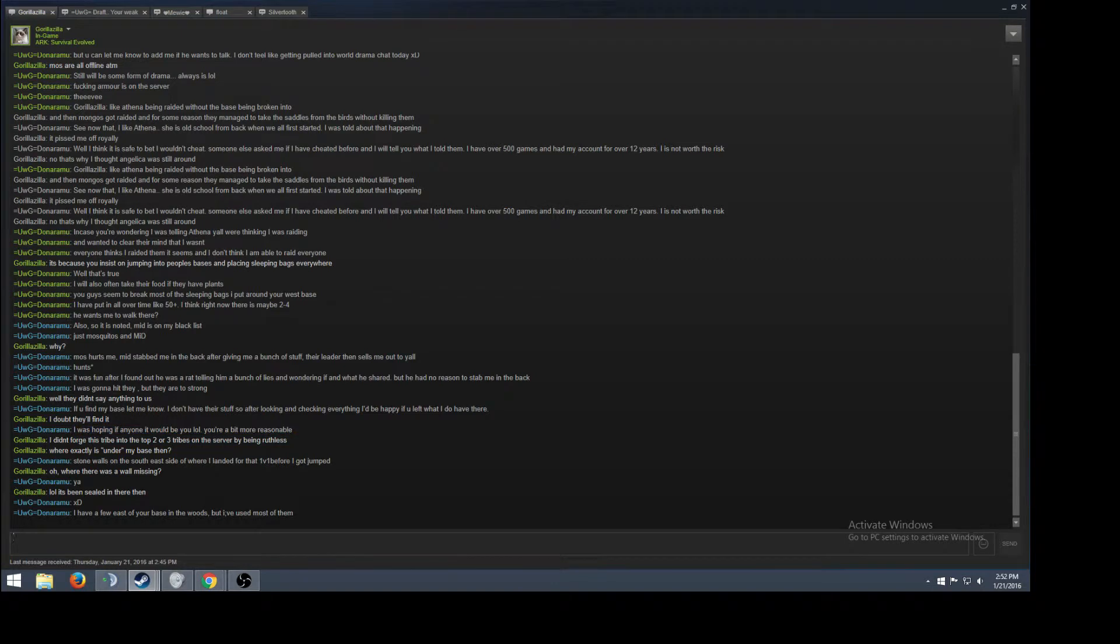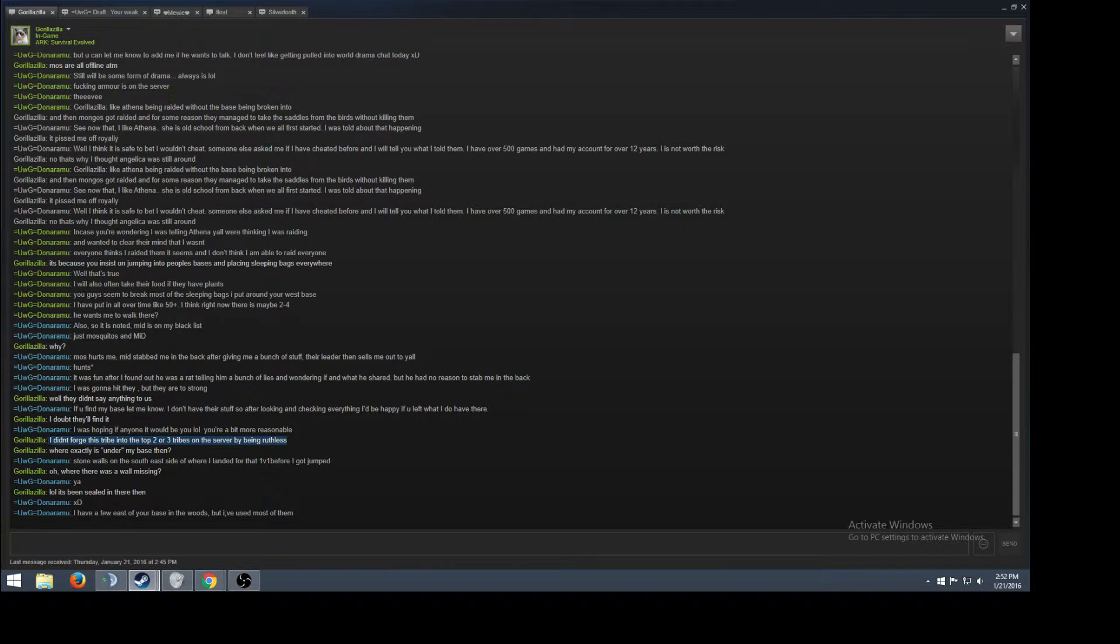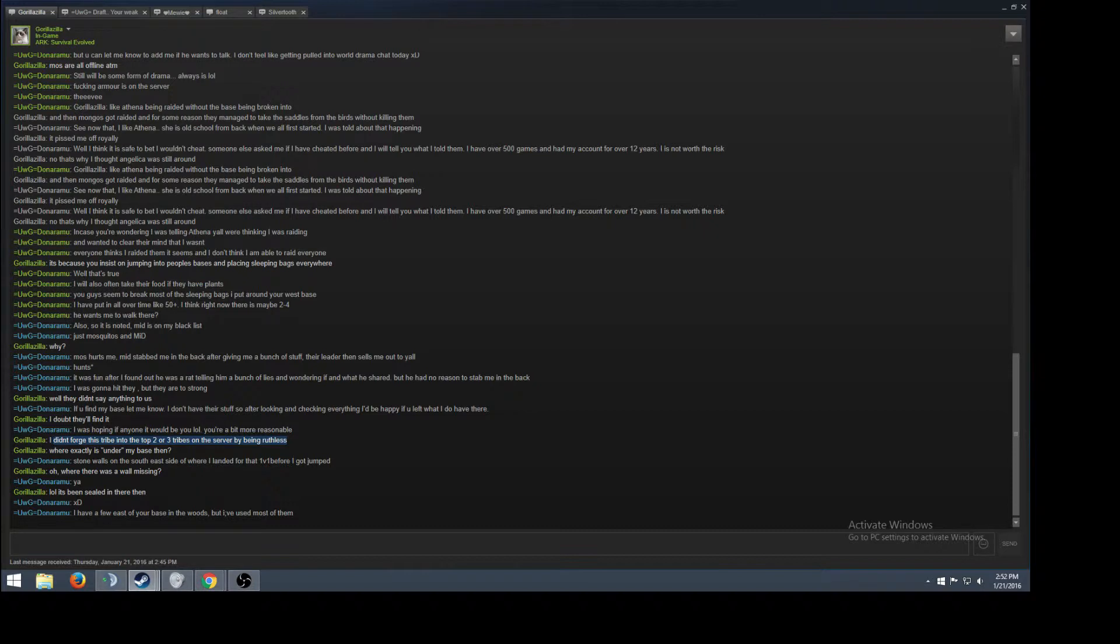And you know, because three of his tribe members are supposedly looking, and he said, I didn't forge this tribe into the top two or three tribes on the server by being ruthless. So how did they become one of the top two or three, which I think they're probably top one right now? Mosquitoes is pretty big, Kira is decent size but not really whatever. Lost is pretty big too and Lost would probably be second place in my opinion, or Mosquitoes. Now it's hard to tell.